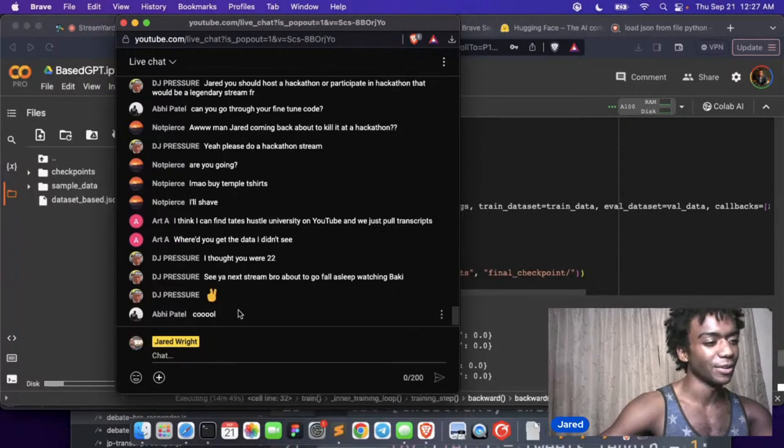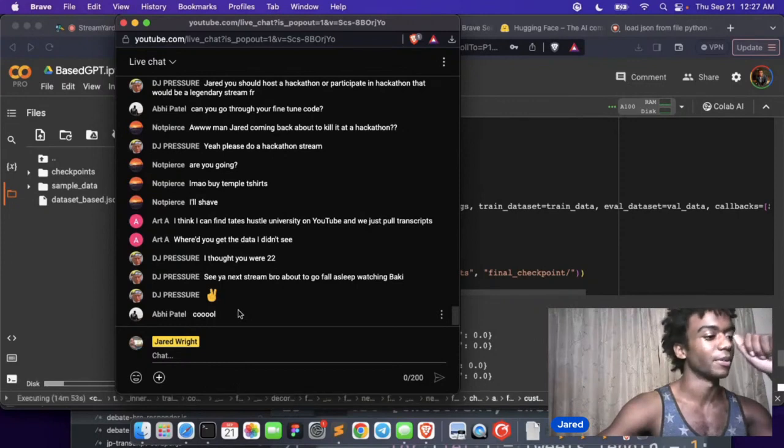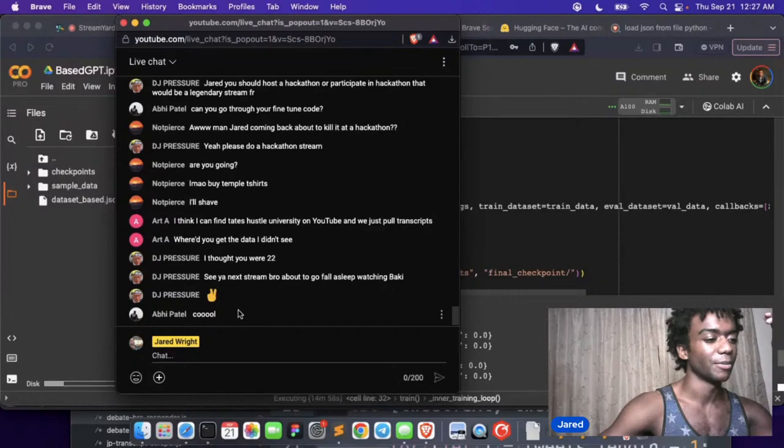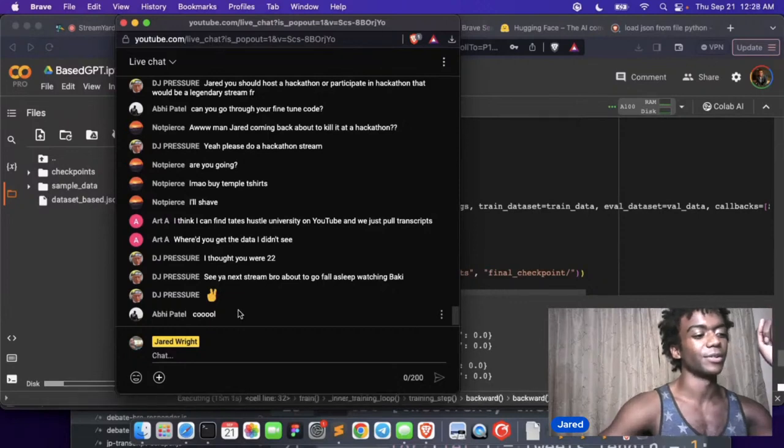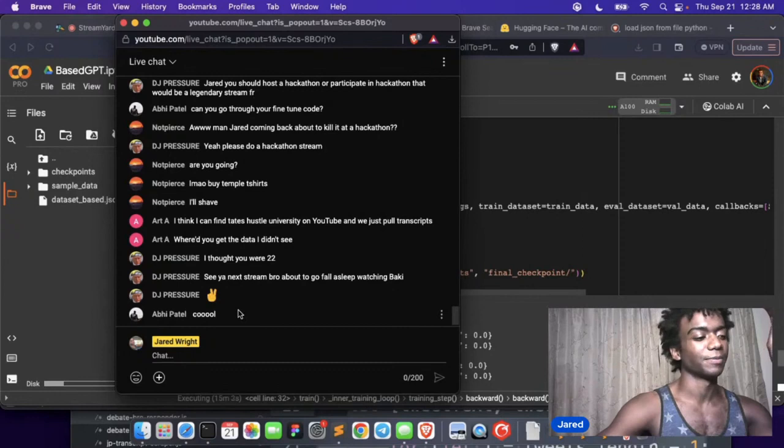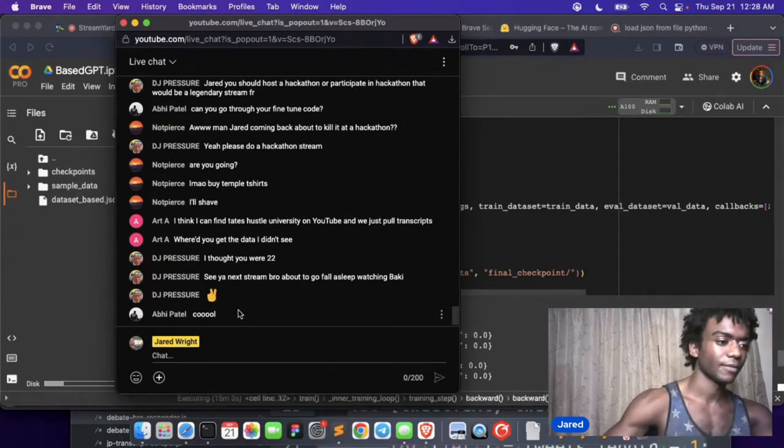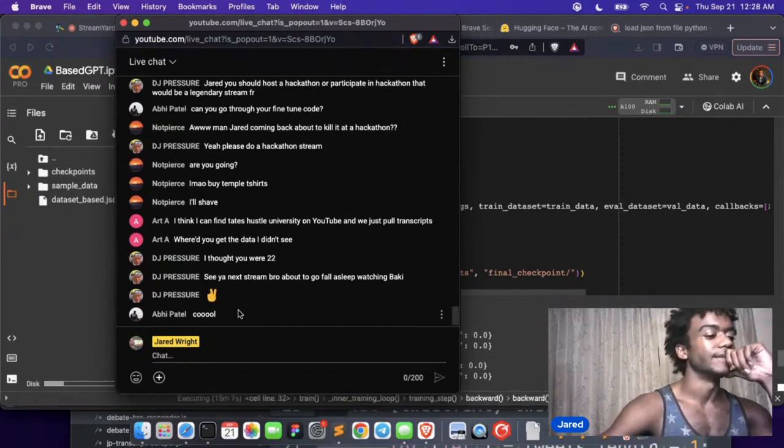All right, I think I can find Tate's Hustle University, click some pull and we just pull transcripts. That would help. See you next stream bro, about to go fall asleep watching Baki. Nice, yeah dude Baki seems cool. See you DJ Pressure.